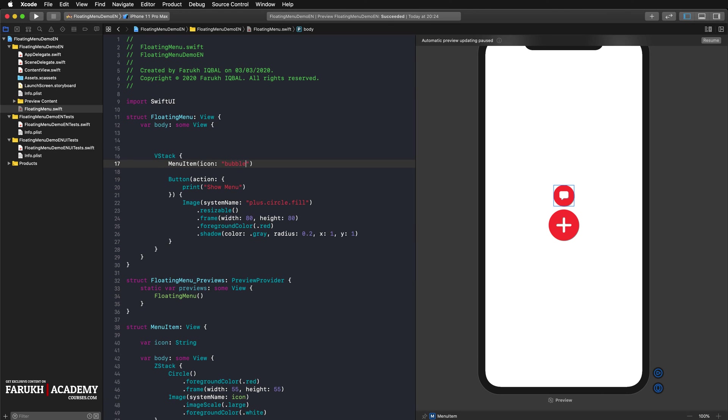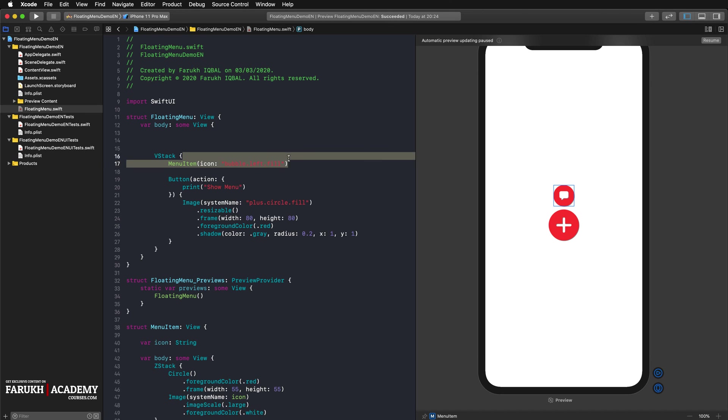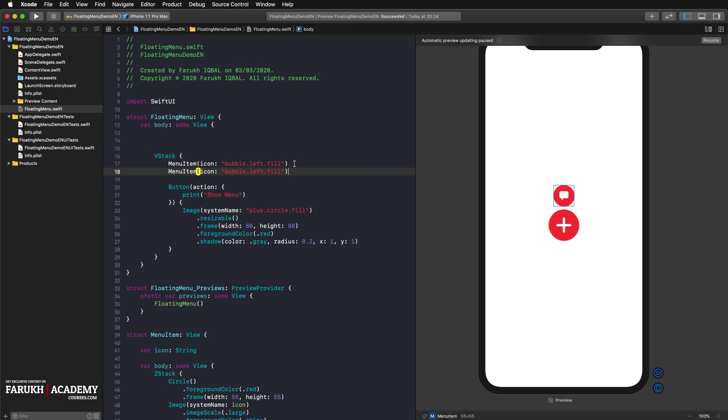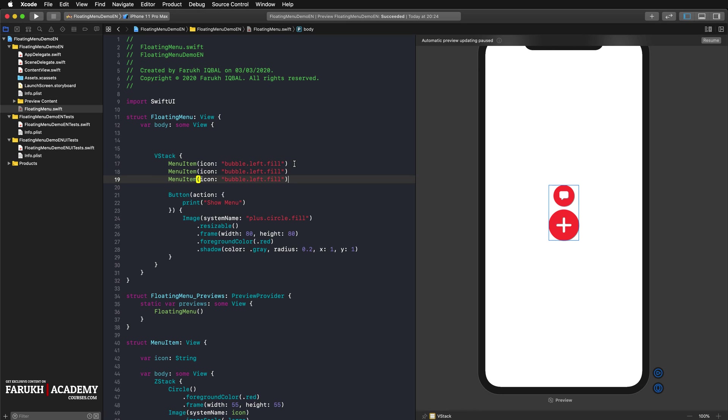Then we add two more menu items with different icons. We push the whole menu down by using a spacer. So here you can copy paste it twice.